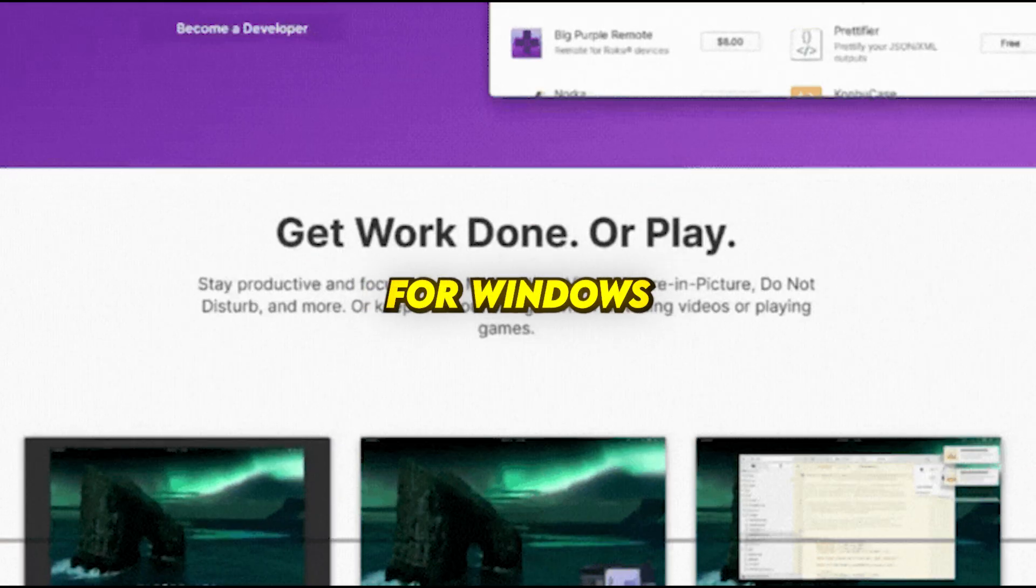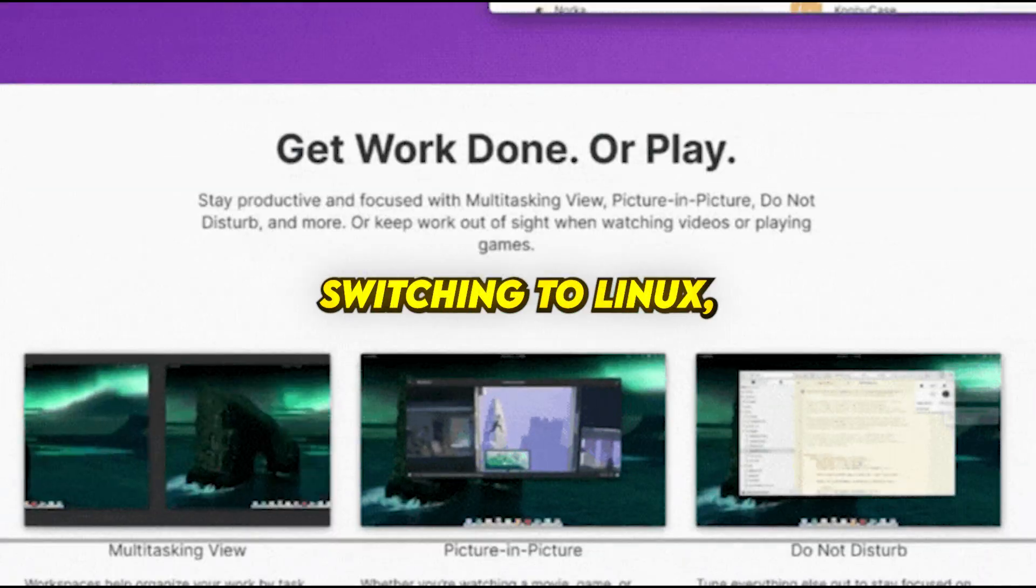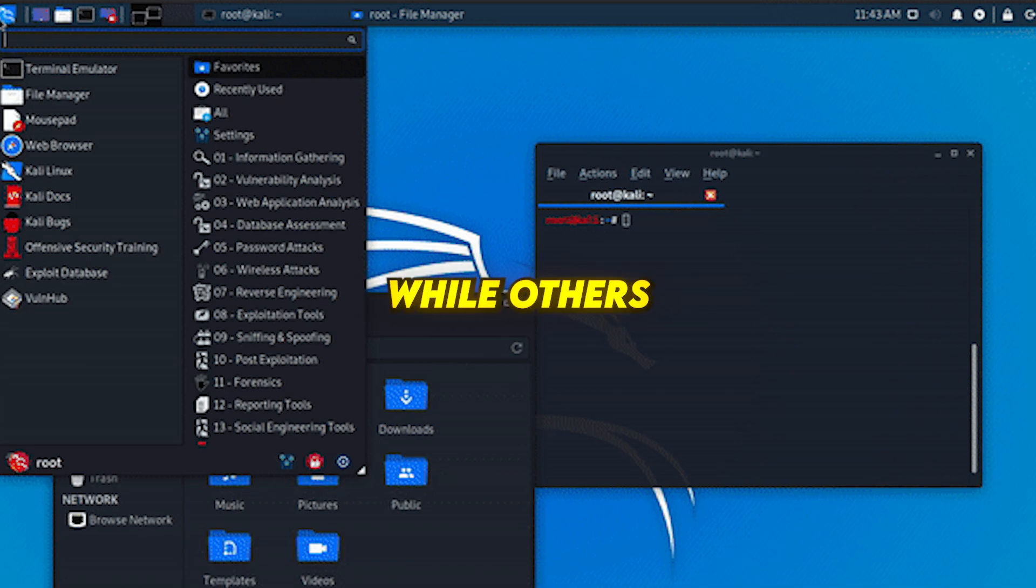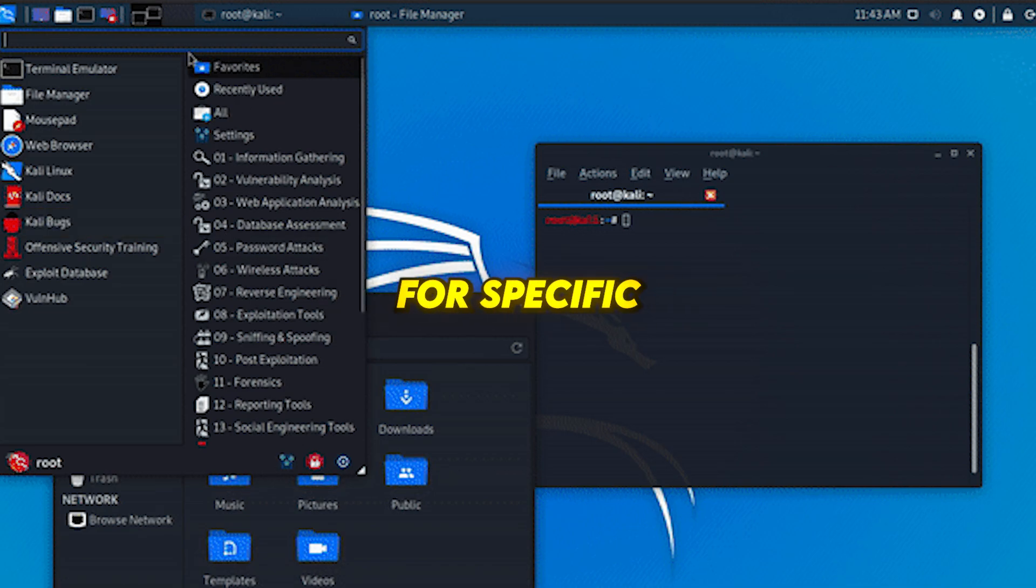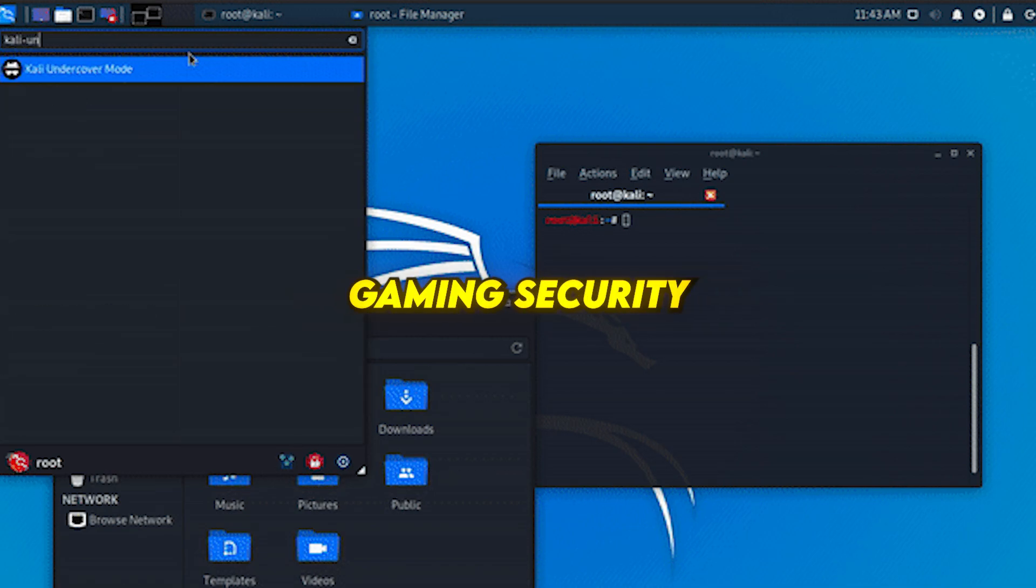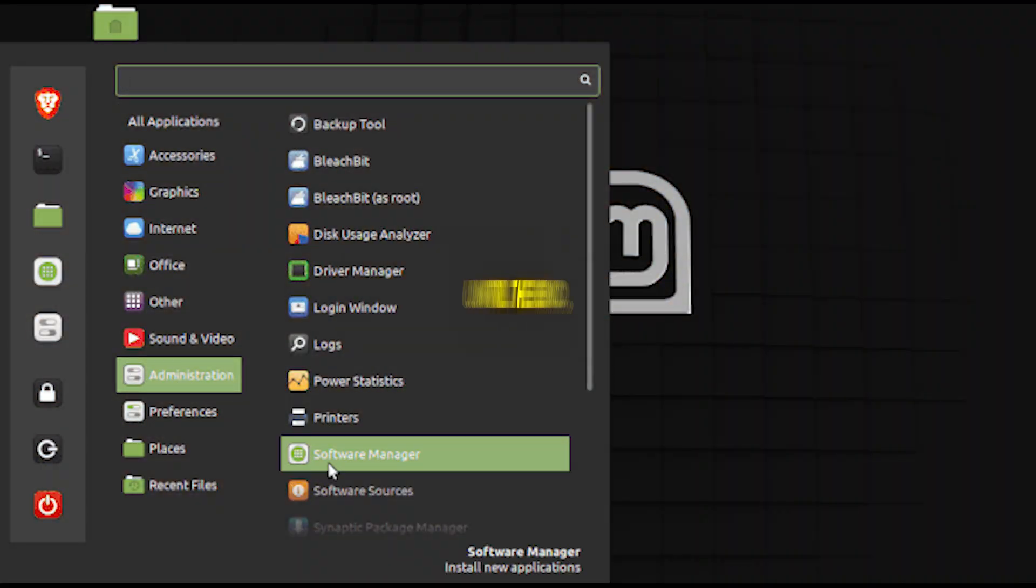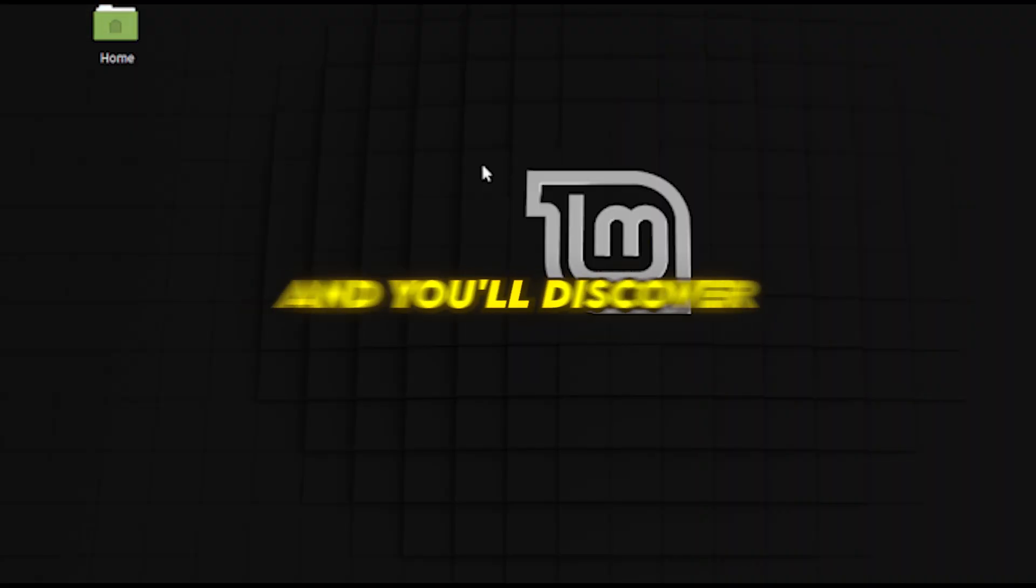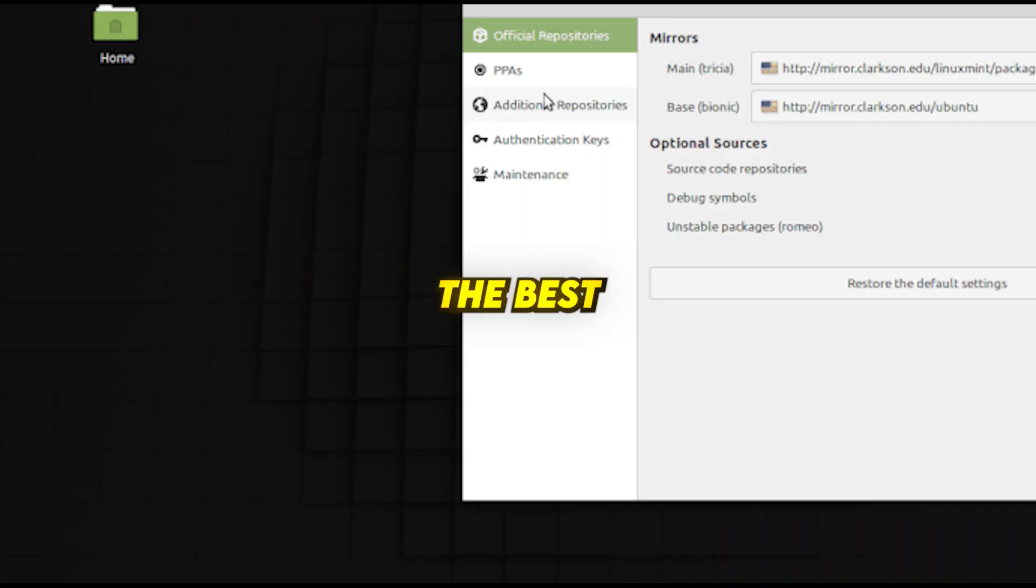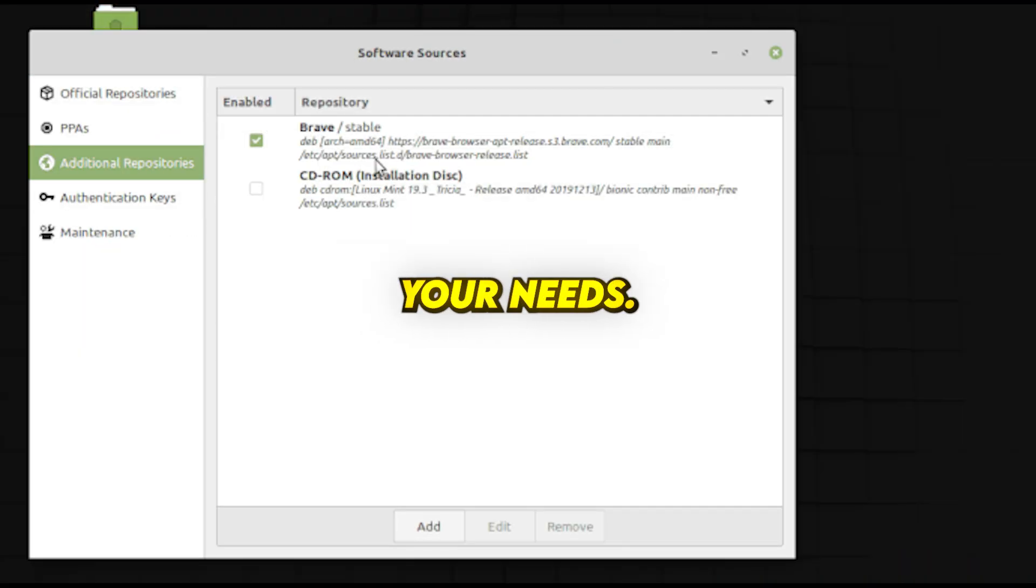Some distros are great for Windows or Mac users switching to Linux, while others are designed for specific tasks like gaming, security, or lightweight performance. Stick around until the end and you'll discover the best Linux distro that perfectly fits your needs.